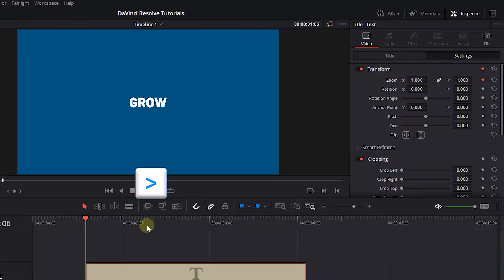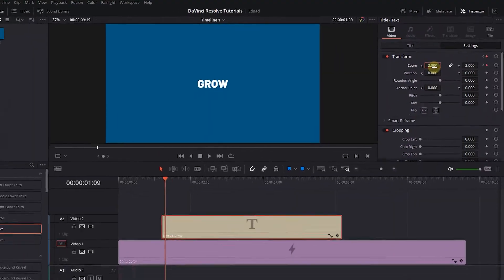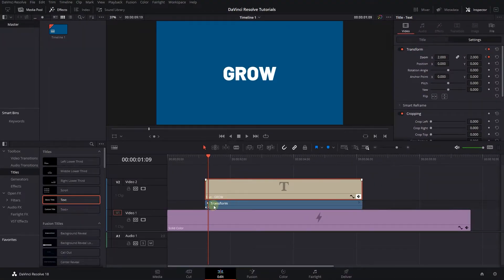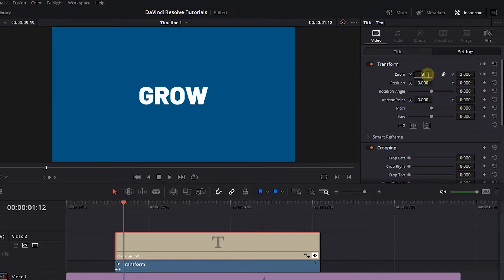Press the right arrow key on your keyboard three times to move forward three frames, and set Zoom to 2. Go forward three more frames and set Zoom to 3.